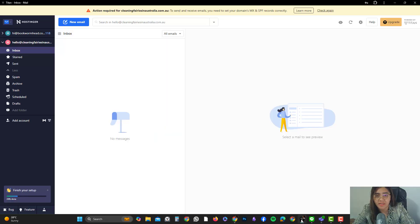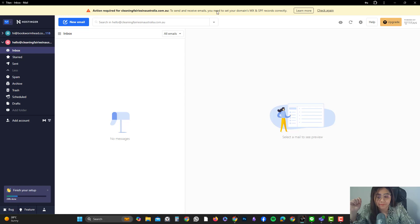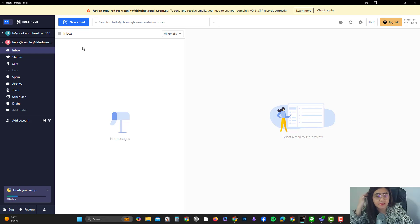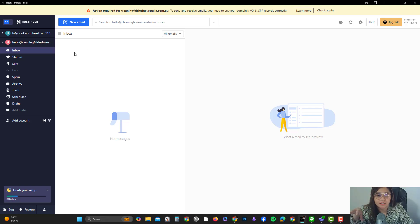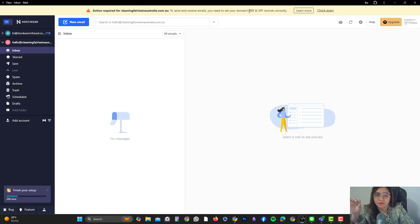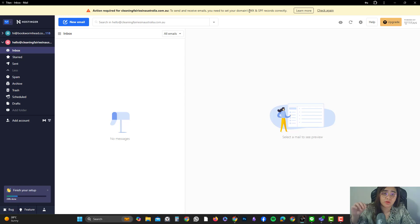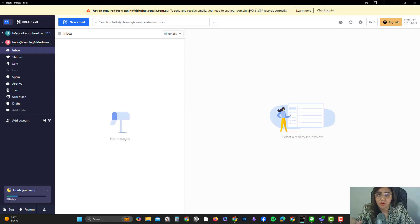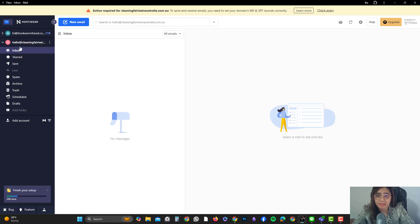This portal is a Titan application powered by Hostinger. When I set up this email, it gives me a warning to set up the MX and SPF records. It sounds minor, but it's actually very crucial for you to set it up. Otherwise, the majority of your emails will land in your recipient's spam folder, and we don't want that to happen. I'm going to show you how you can fix that.